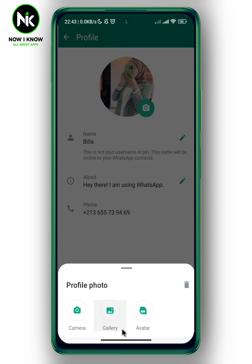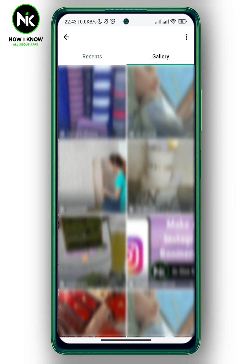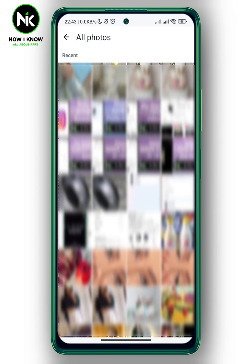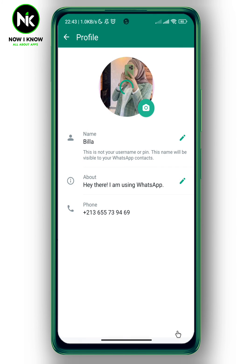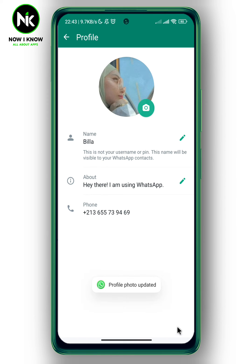So here I'm going to choose gallery and then choose, let's say for example, this one. And now we're going to hit the bottom right corner. And as you see here, the profile picture has been changed successfully.